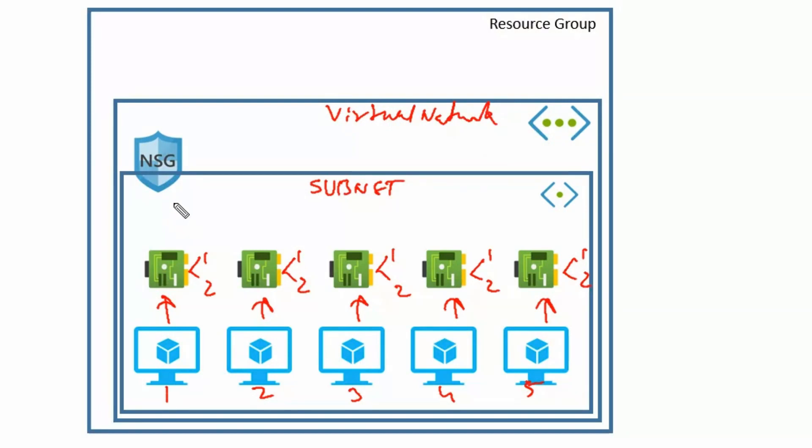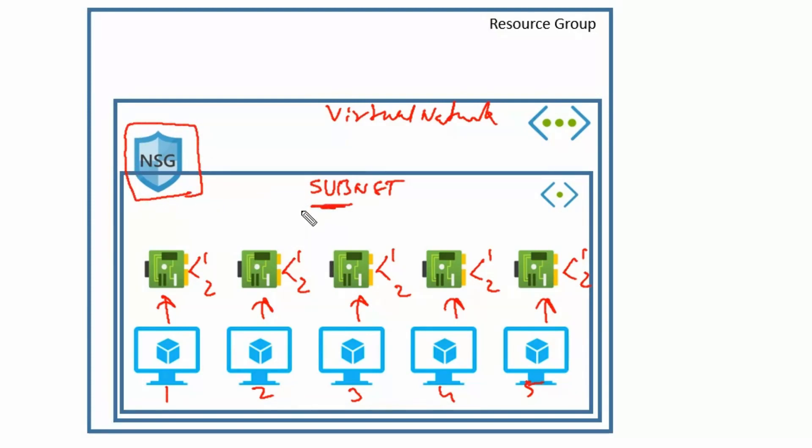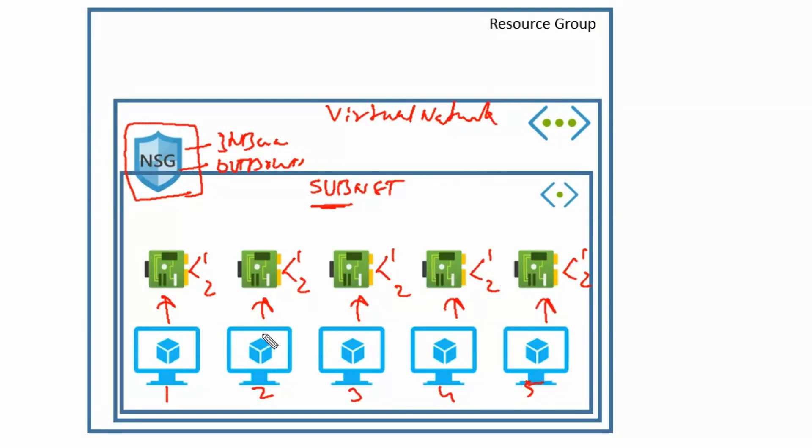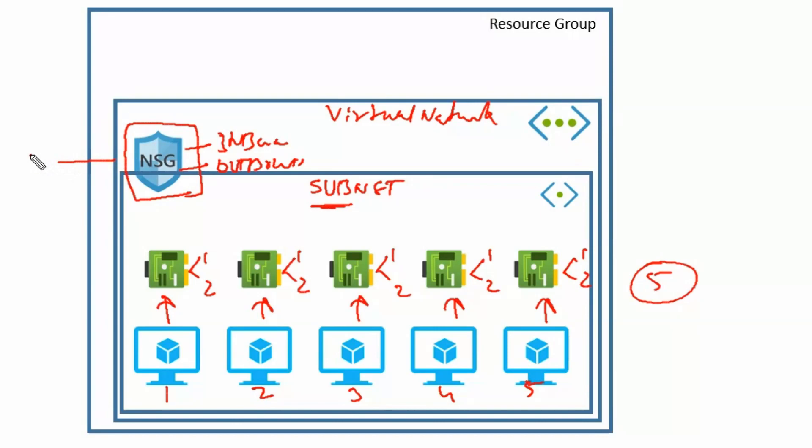We can apply network security group on individual network interface card or entire subnet. Since we need to follow the same rule for each and every machine, therefore we can apply this network security group over the entire subnet. Therefore, we can manage inbound and outbound rules using single network security group for all the virtual machines. Therefore minimum number of network interfaces required are 5, one for each virtual machine, and number of minimum network security group needed is 1 only.